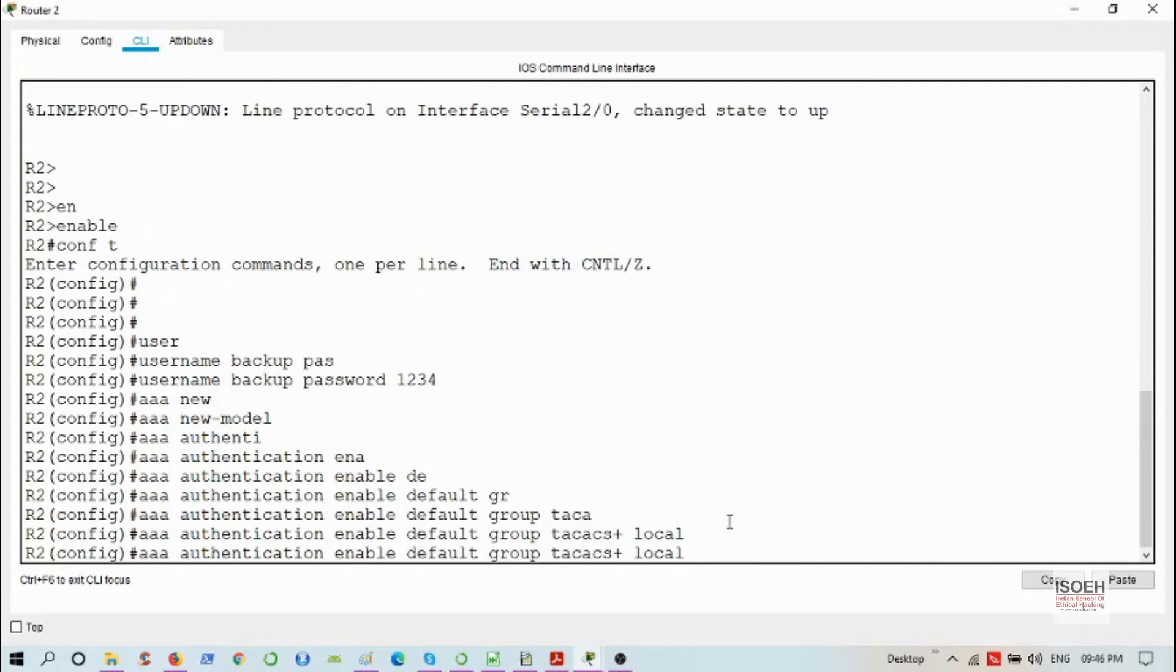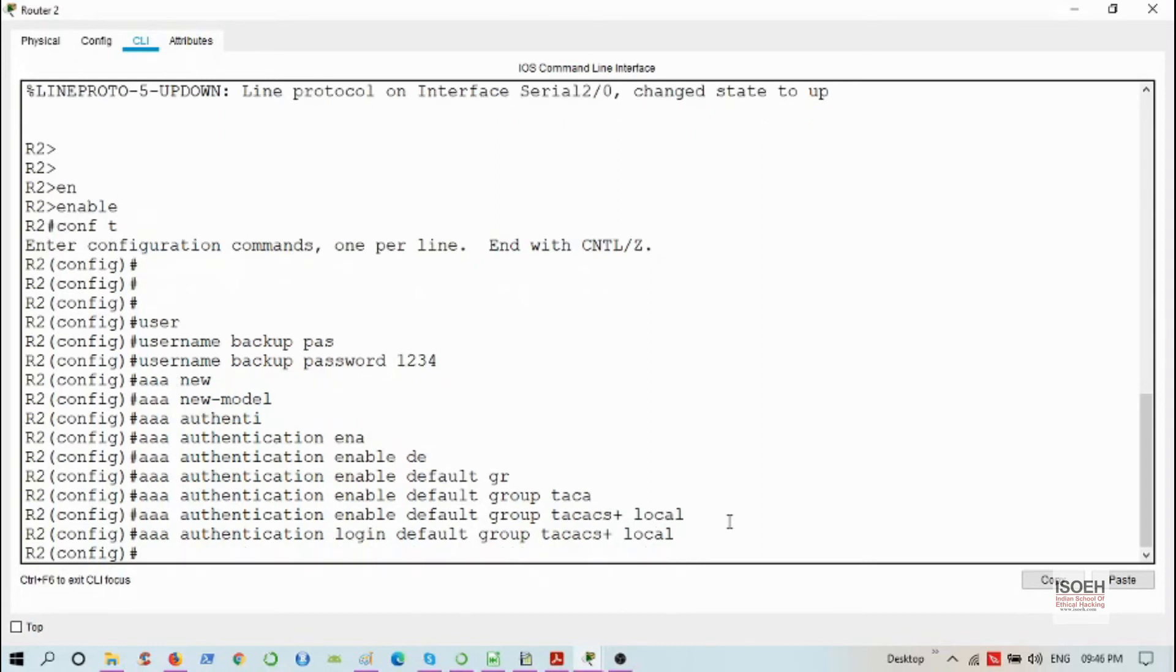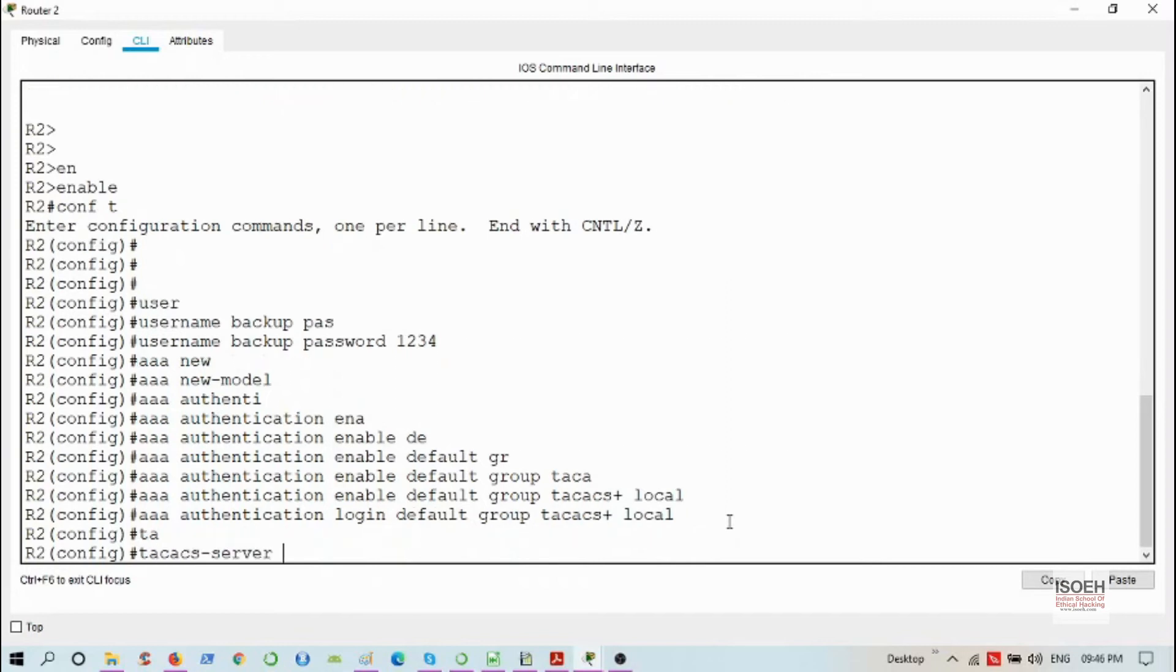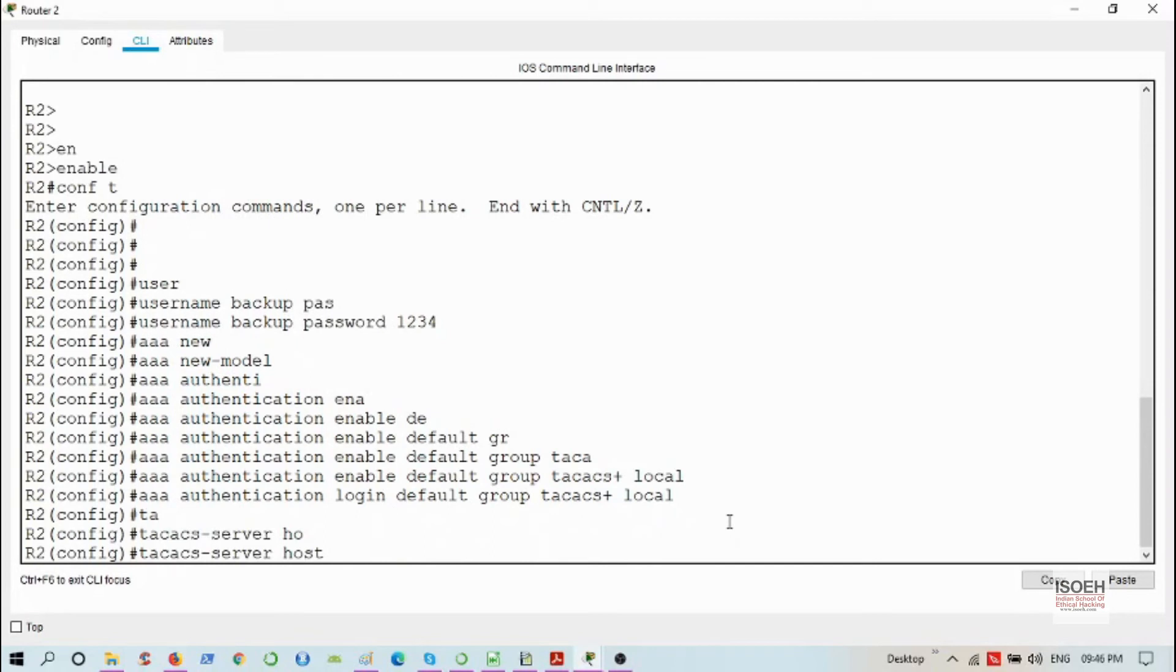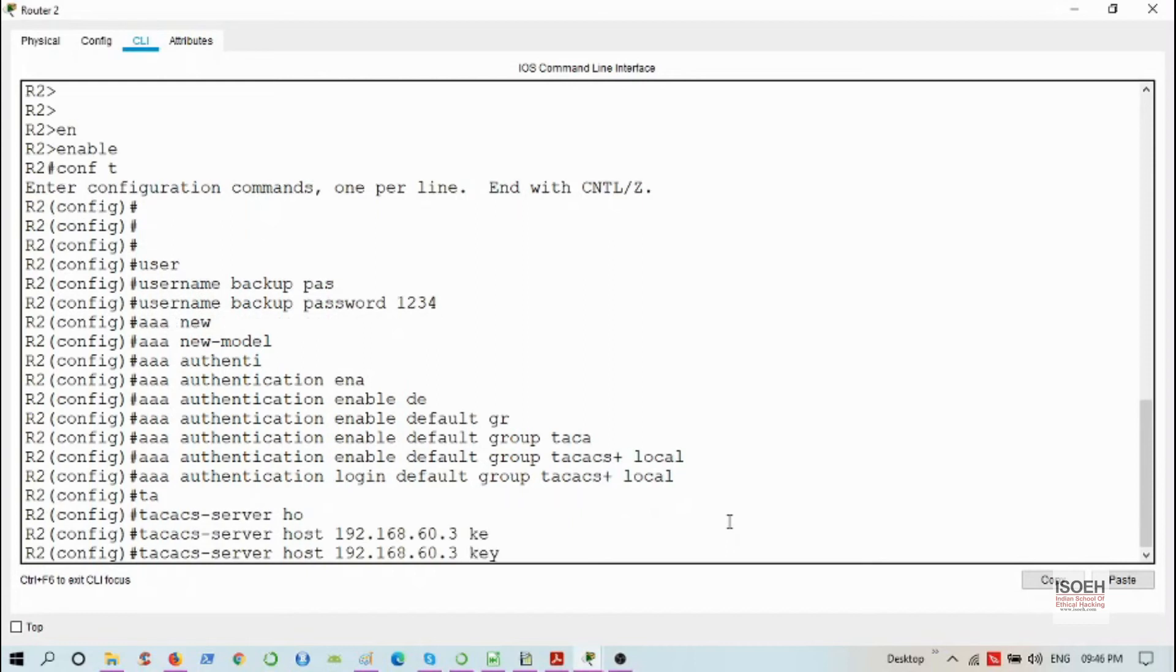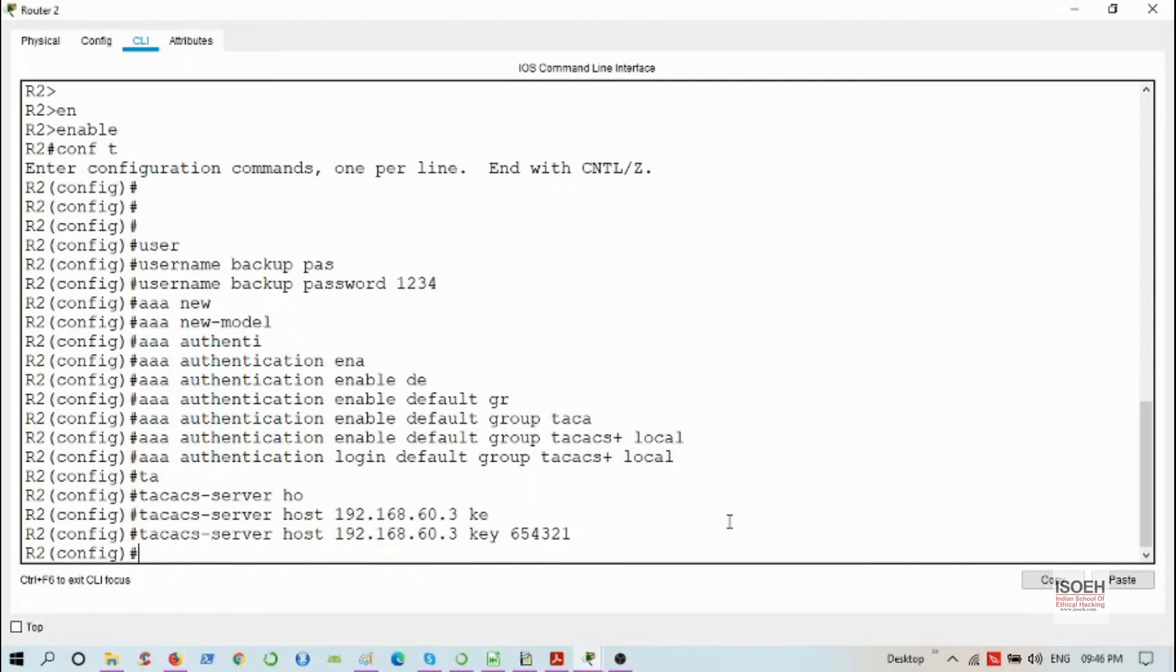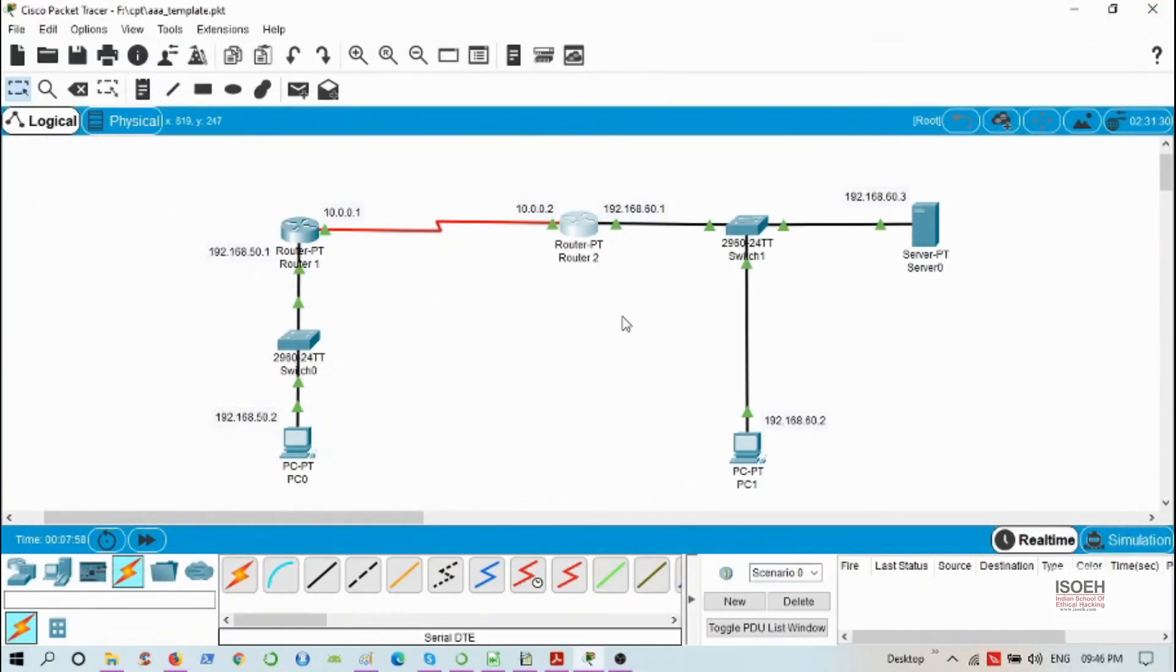I'm going to repeat the same command but with login option. Lastly, I need to specify the TACACS+ server: TACACS+ server host 192.168.60.3 key 654321, and I'm done with this router also.